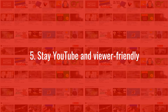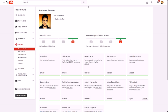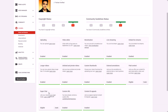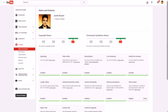Number five: stay YouTube and viewer friendly. This is important so you stay eligible for paid live streams, monetization through ads, and features like Super Chat. Super Chat lets viewers pay money to get their questions boosted in the live stream comments — you get paid for that.